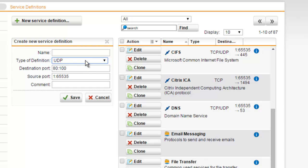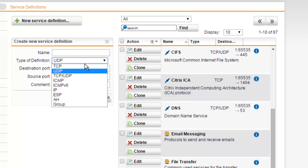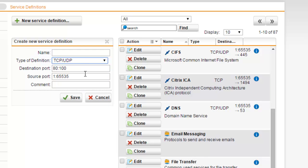Another type of definition is TCP/UDP, which is a combination of TCP and UDP. This is appropriate for application protocols that use both sub-protocols, such as DNS. When you have selected TCP/UDP, the same configuration options can be edited as for TCP or UDP.